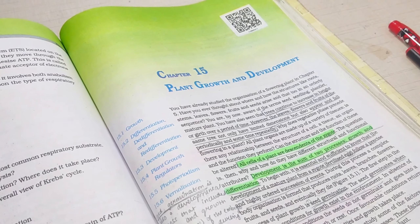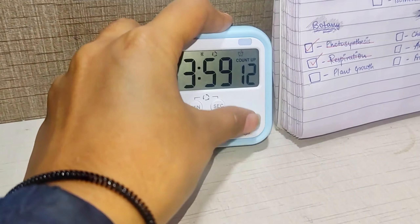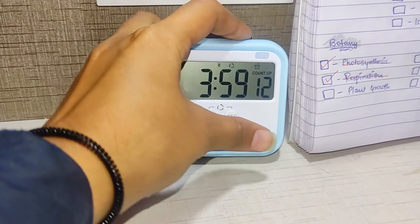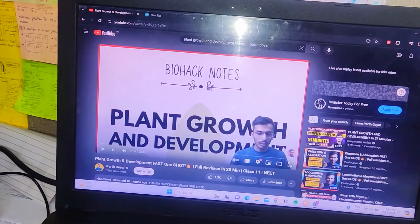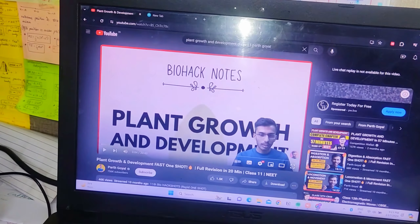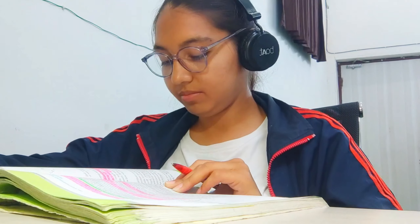Now I'm going to start revising respiration in plants. I read from NCERT and watched Parth Kokel sir's video. After watching that video I realized there were a lot of things I was confused about or getting wrong, so I read the NCERT all over again — it took a lot of time once again.